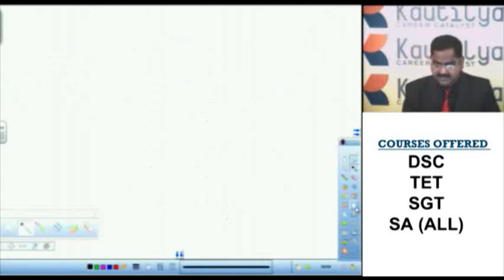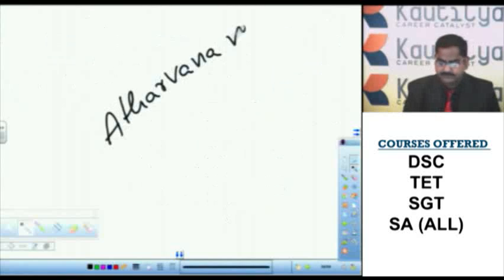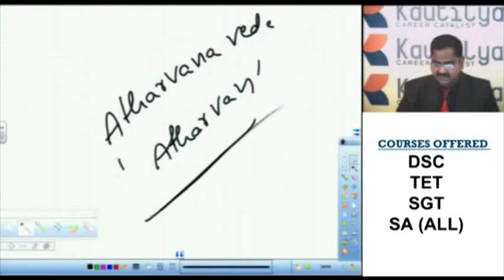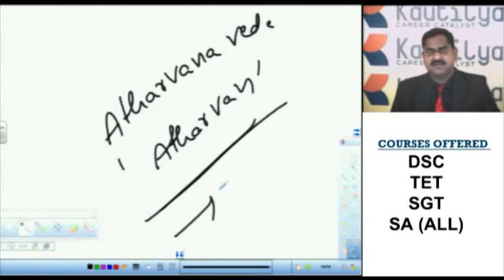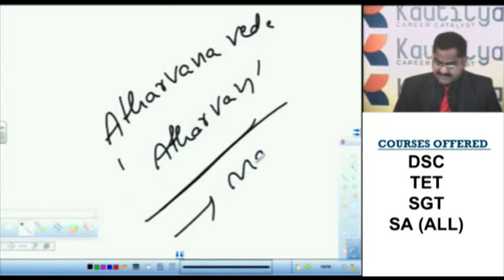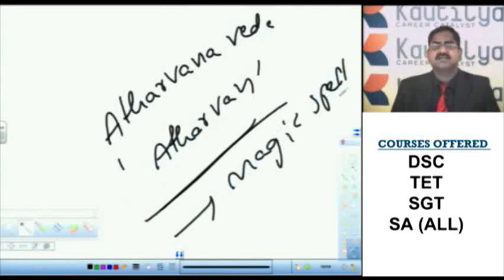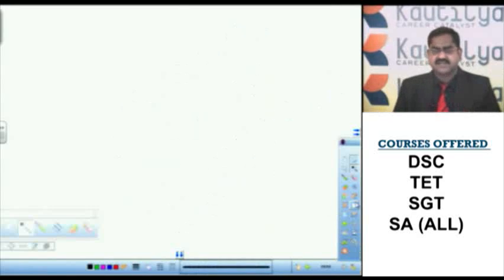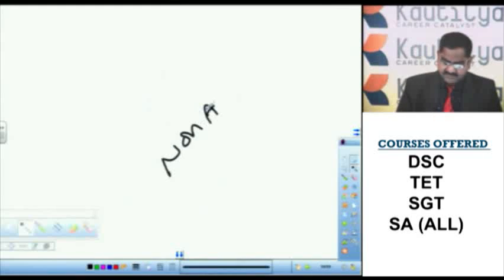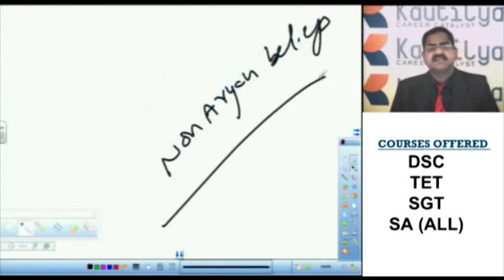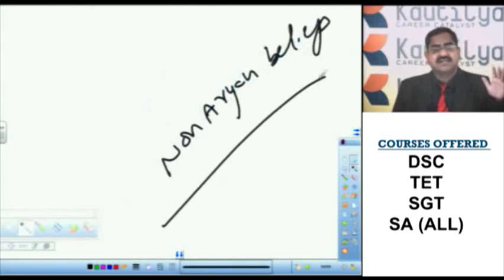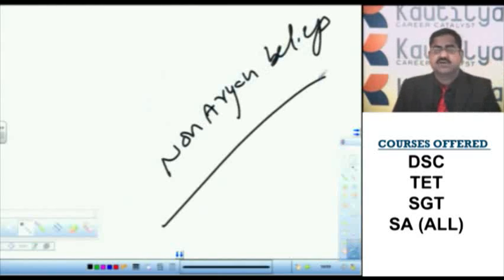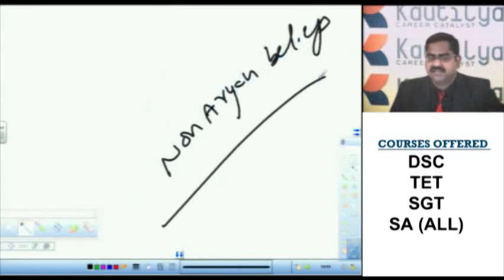Let us talk about Atharvana Veda. The word Atharvana implies formulae regarding magical spell and chants, mantras and tantras. Atharvana Veda deals with non-Aryan beliefs. That's why Aryans, they were reluctant to provide the status of Veda for a long time to Atharvana Veda. Recently only it was accorded the status of Veda.